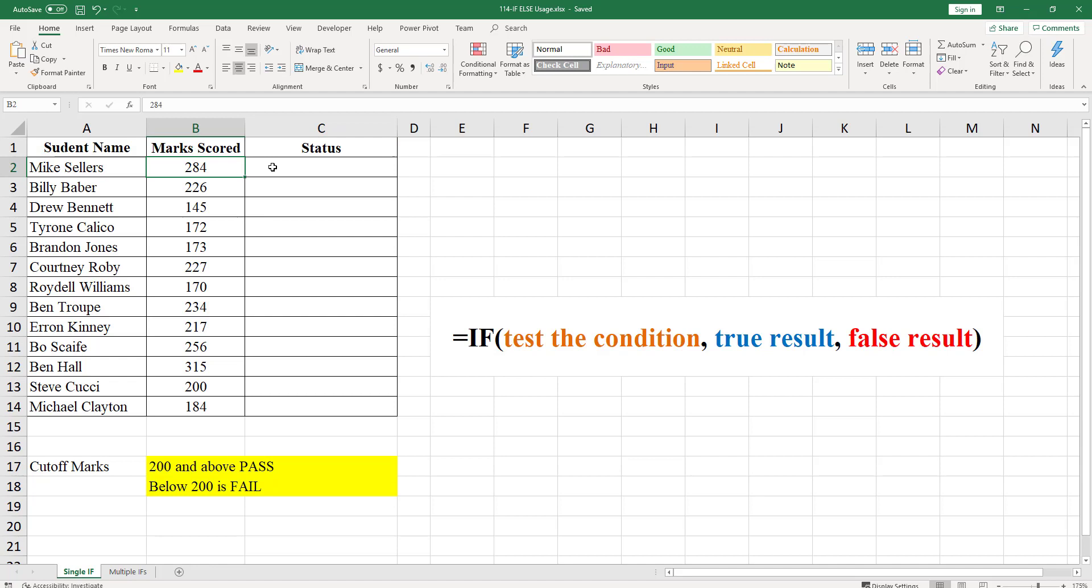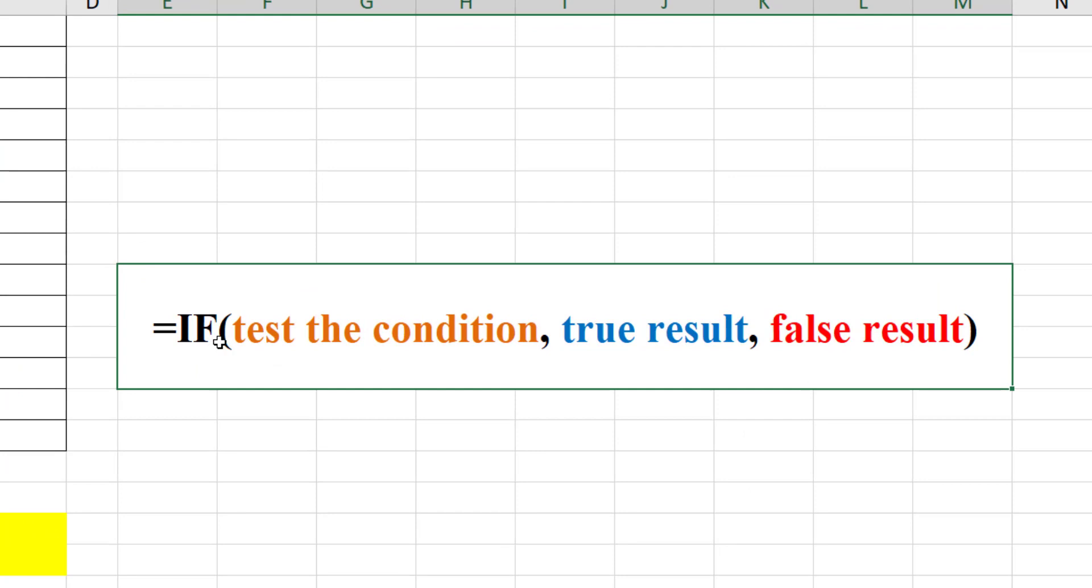The IF function is written like this: equals IF, in bracket test the condition, then if it is true put the true result, otherwise false result.